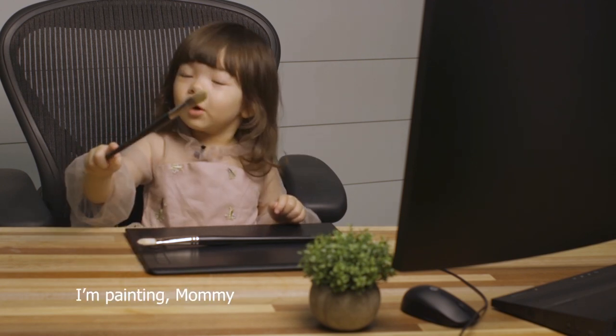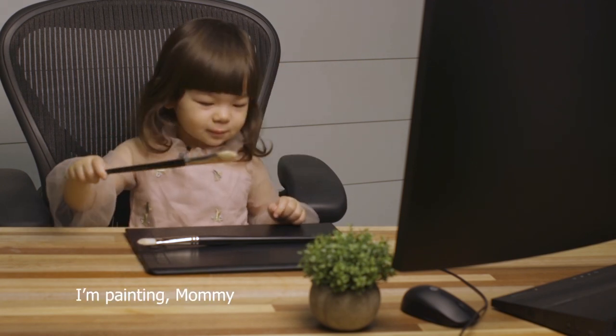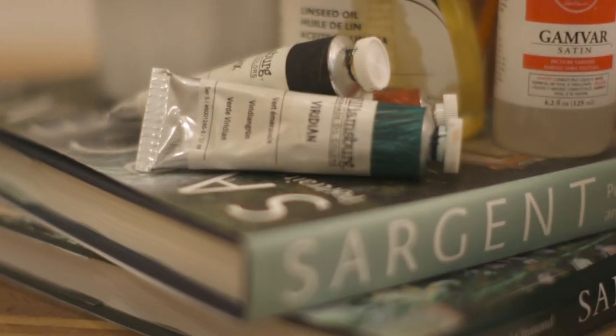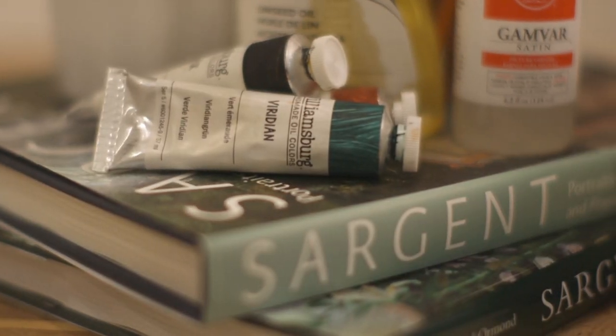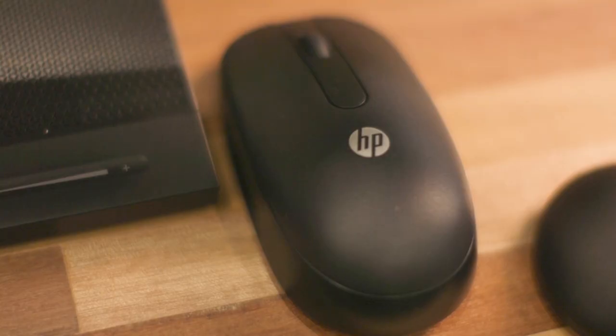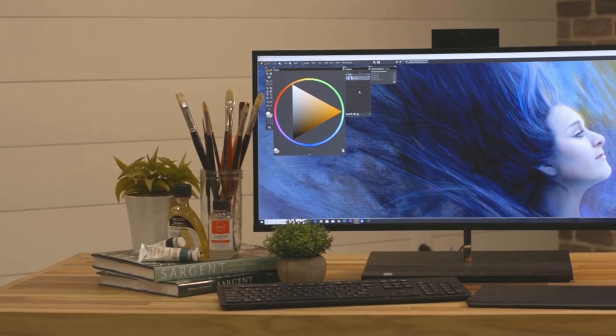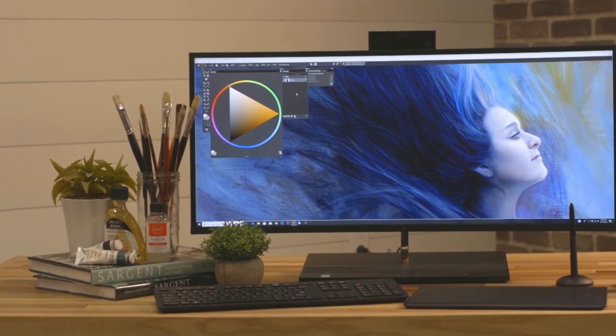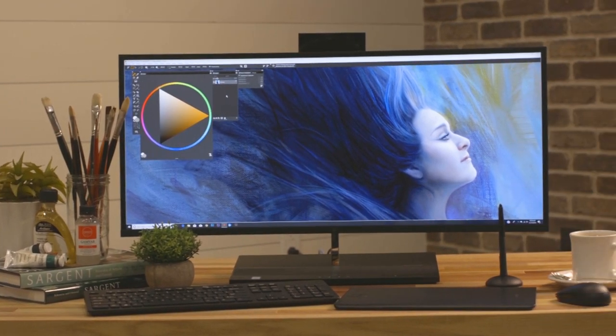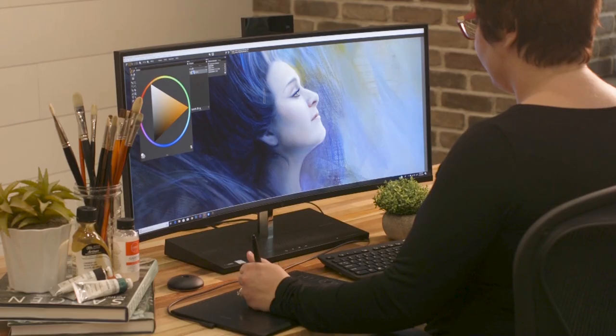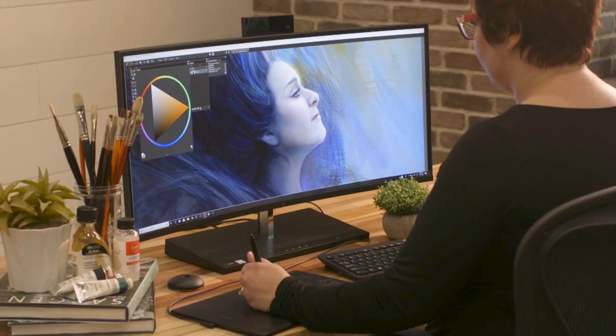I'm painting, Mommy. Hey everybody, it's Heather the Painter here and today I'm very excited to show you this gorgeous beast behind me.